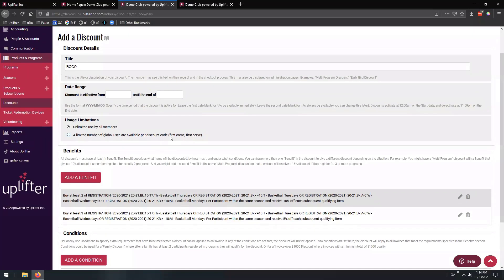So that is the BOGO discount. That's a lot of information, and as Jackie noted, if you're uncertain about how to implement a certain discount, you're more than welcome to reach out to us at support.uplifterinc.com. One of the biggest things we always stress — which we actually won't be doing today — is test your discounts. Please, even if you've followed this recording or our advice through email, always test your discounts and ensure they fire and apply exactly how you want under all circumstances.